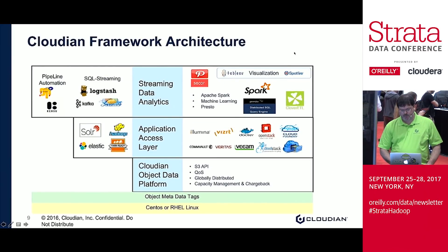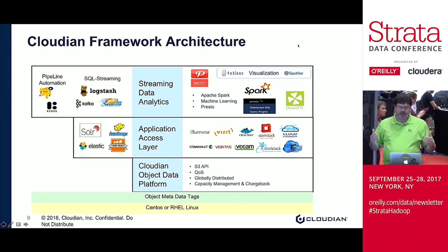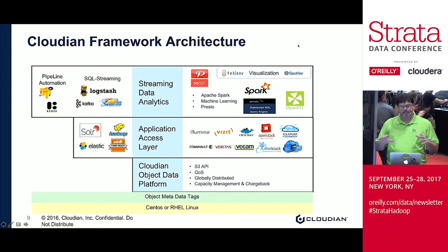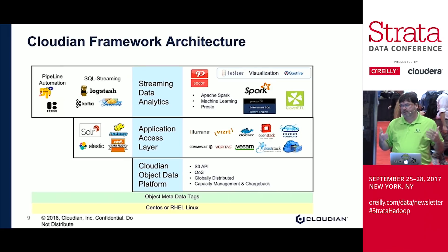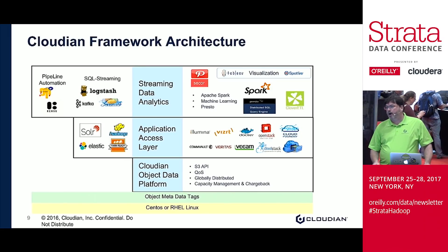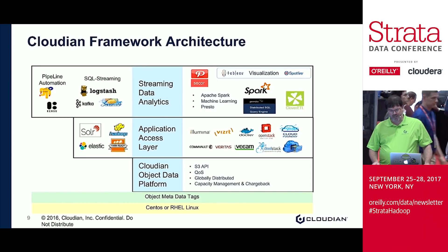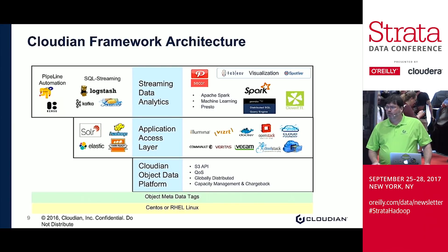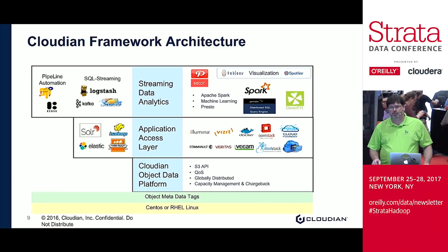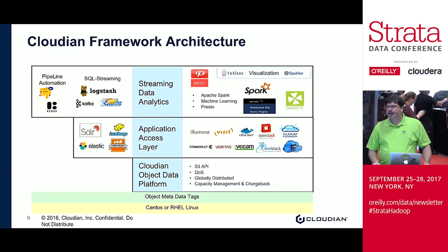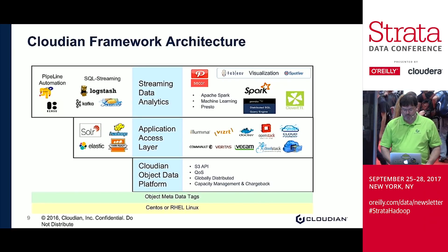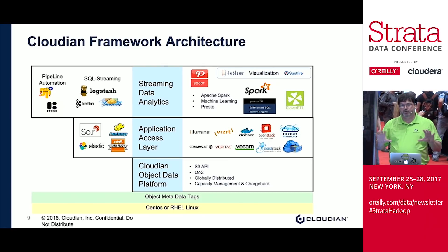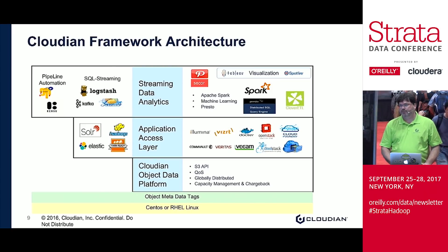This is our framework. Beyond the storage piece, Cloudian allows you to create a data management platform. That management platform, through the S3 API, makes us extensible to all other types of applications — including Spark for in-memory analytics, Elasticsearch, log aggregation, and partners like SkyMind, who utilize us natively via the S3 API. This is a logical architecture of how we can take the baseline of a private S3 interface and extend it to all different types of applications.